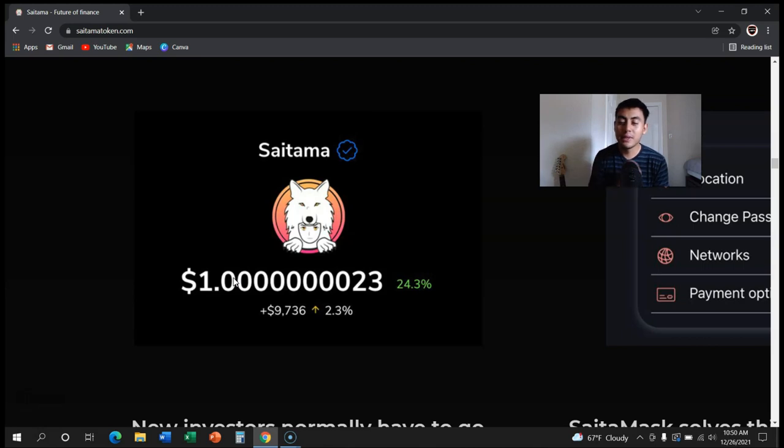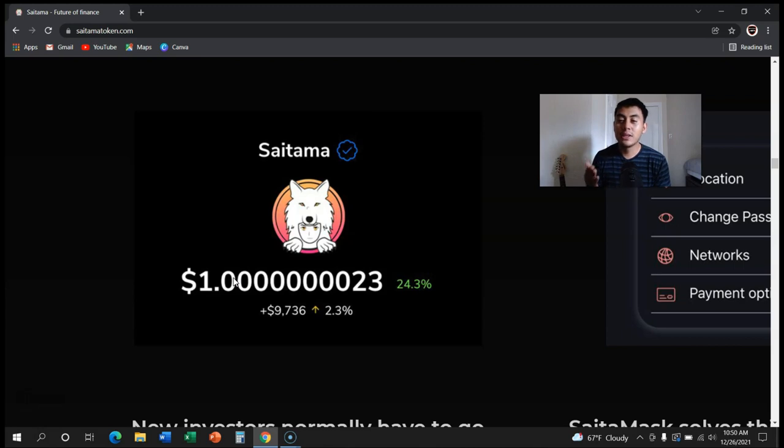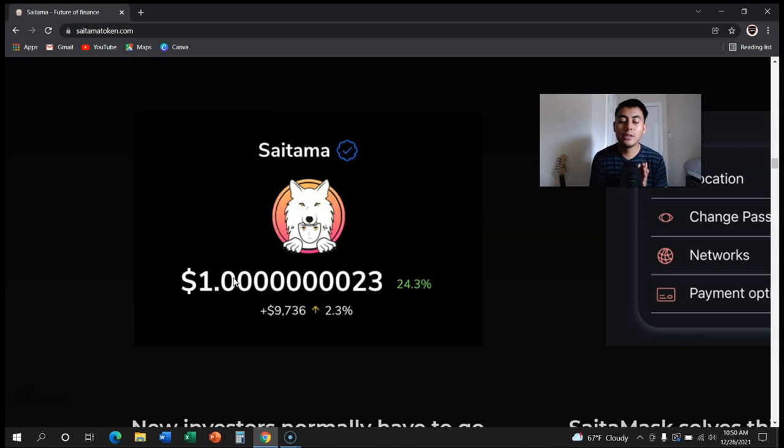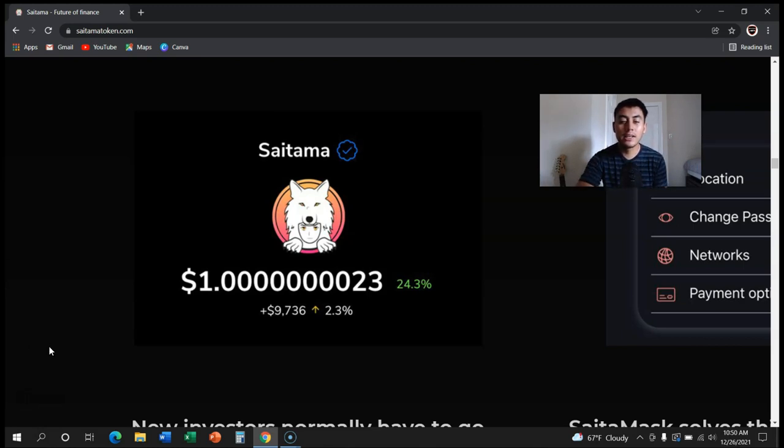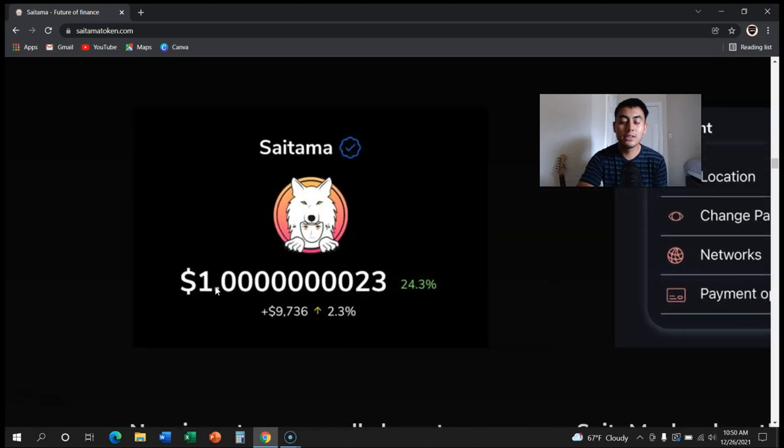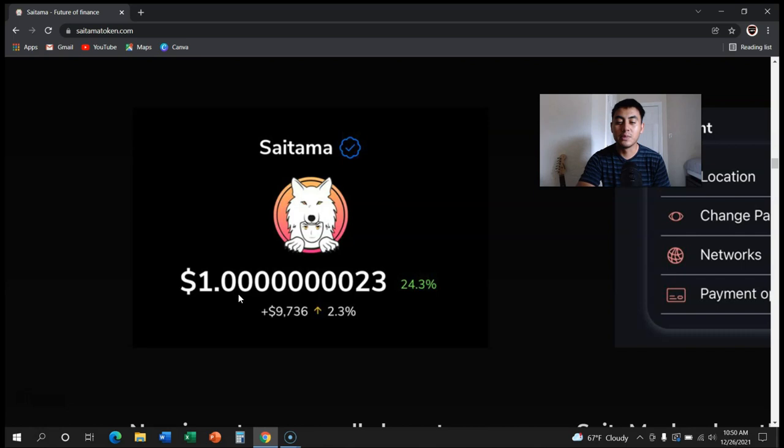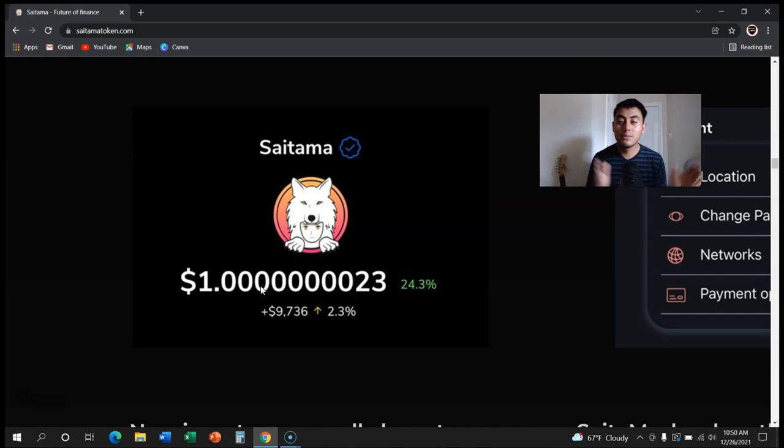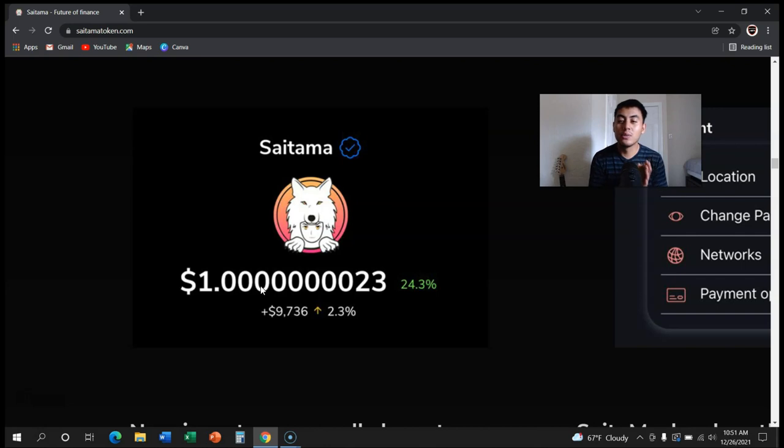Now, I know this is all speculation, but if the devs have this goal, if they have this vision that Saitama is going to reach one dollar - and like I said, they don't just put this here for no reason, this is people's money they're dealing with - I honestly think they're going to achieve this goal. It may not be in a year, two years, or three years, but they're eventually going to reach this goal. It's going to take a while and a lot of things to happen.